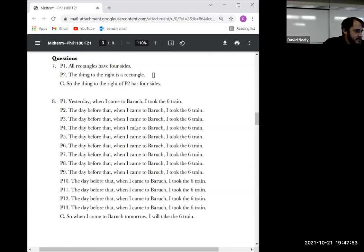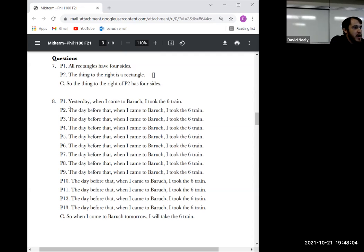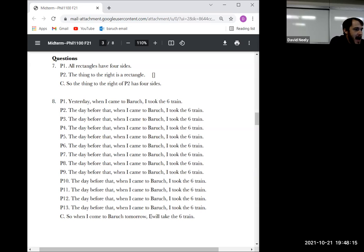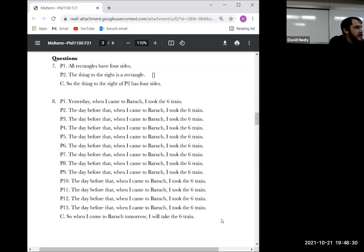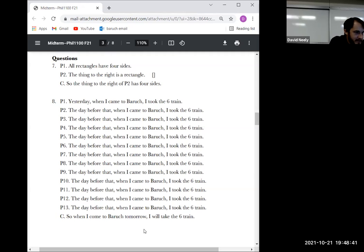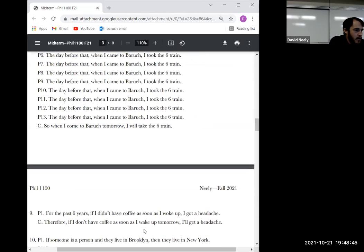Number eight had a large number of premises and was an inductive argument — drawing on past experience to draw a further conclusion. I was thinking of it as valid, however some people put invalid, and you know what, I think you can make an argument for that — maybe I changed my routine or something. So if you put 'inductive invalid' and I took credit off, email me and I'll give you the credit back. If you put 'deductive,' I will not give credit for that.